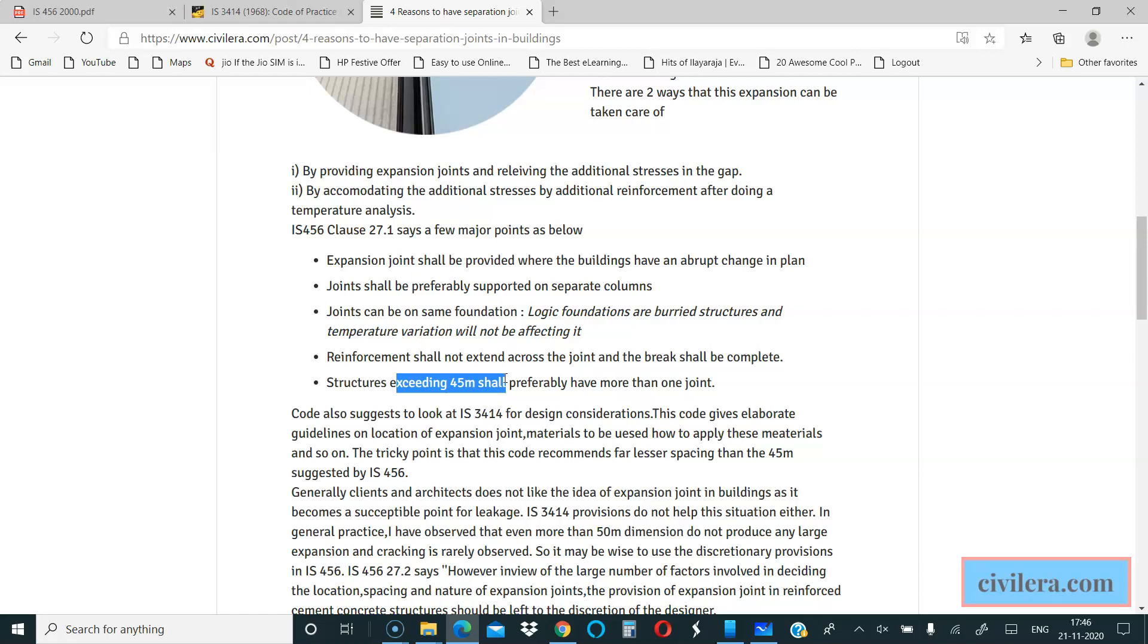Expansion joint can be avoided provided you accommodate the stresses developed due to the expansion. This can be done by a temperature load analysis which you can easily do in ETABS and design for the additional stresses. You can provide additional reinforcement. It may not be too huge a difference but it needs to be looked into. We will cover that in a different video, but understand that temperature load analysis is possible in ETABS and many other softwares as well.